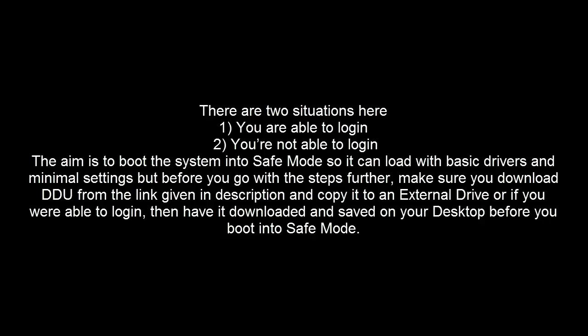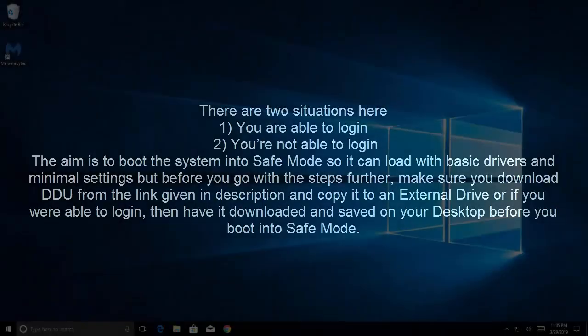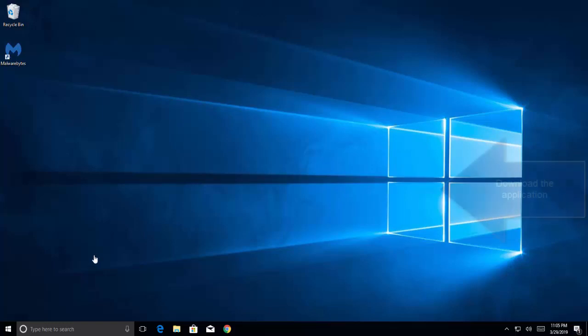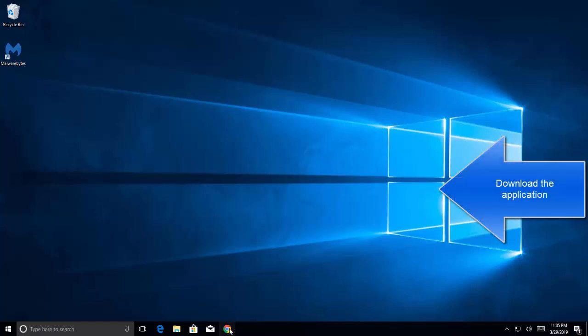Before you go with the steps further, make sure you download the DDU from the link given in this video's description and copy it to an external drive. Or, if you were able to log in, have it downloaded and saved on your desktop before you boot into safe mode. So let's quickly download the file. This link is given in the video's description.